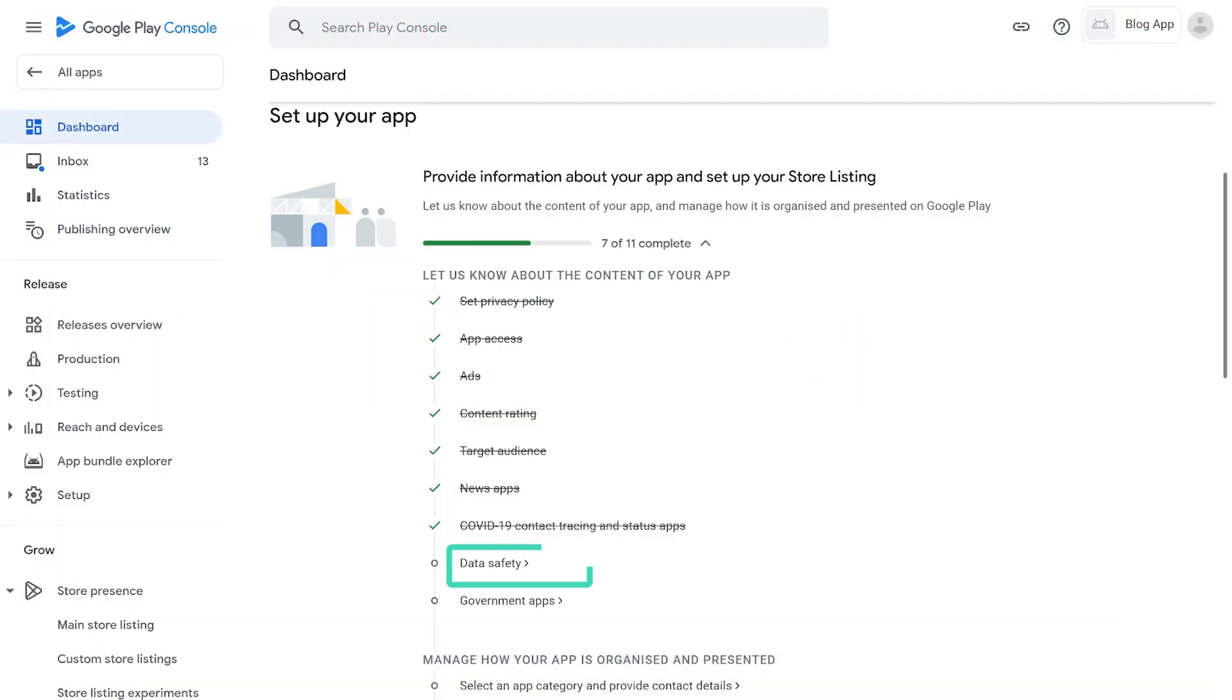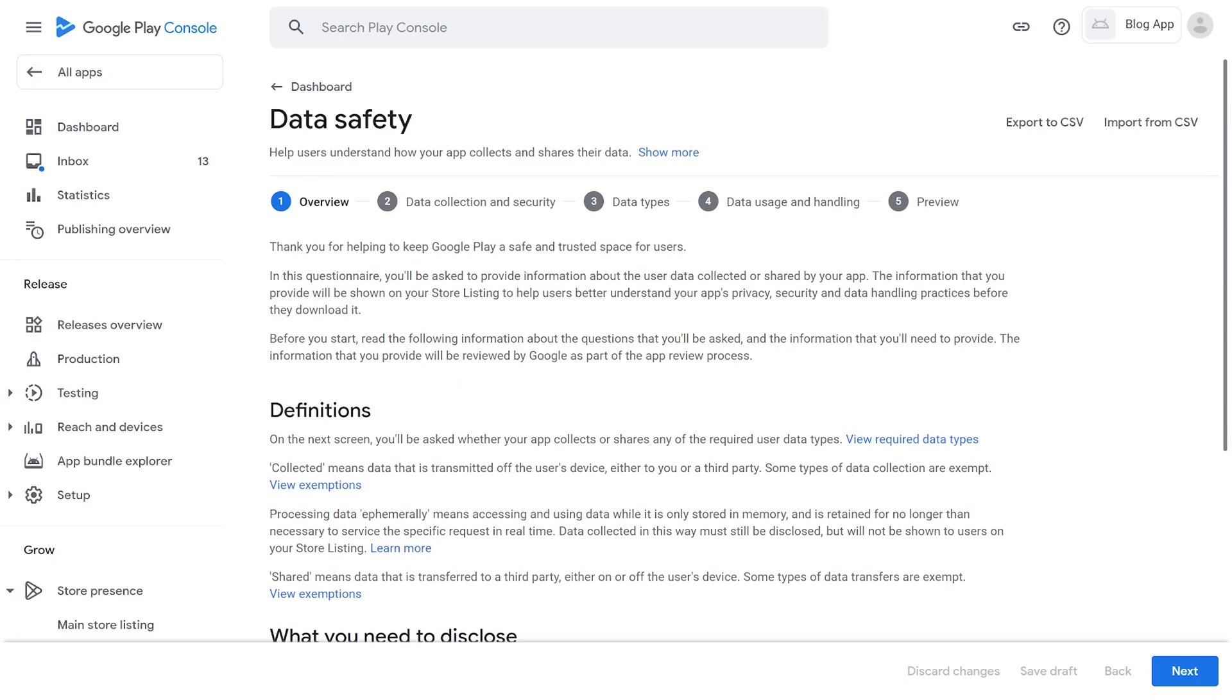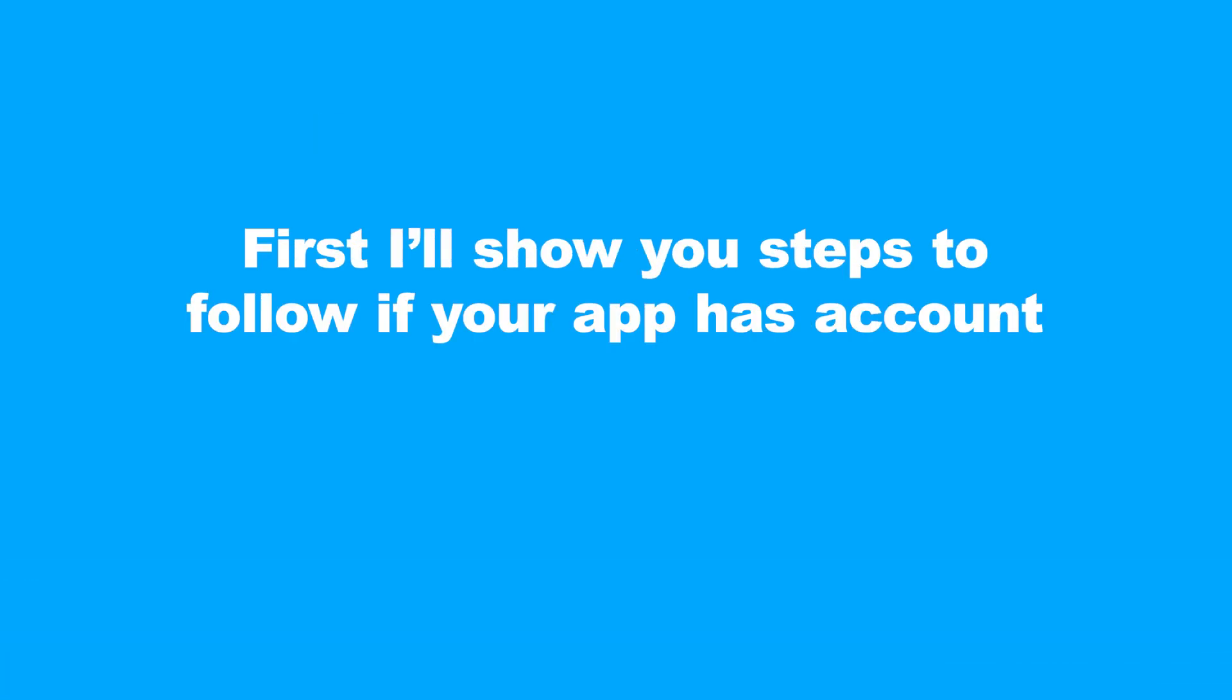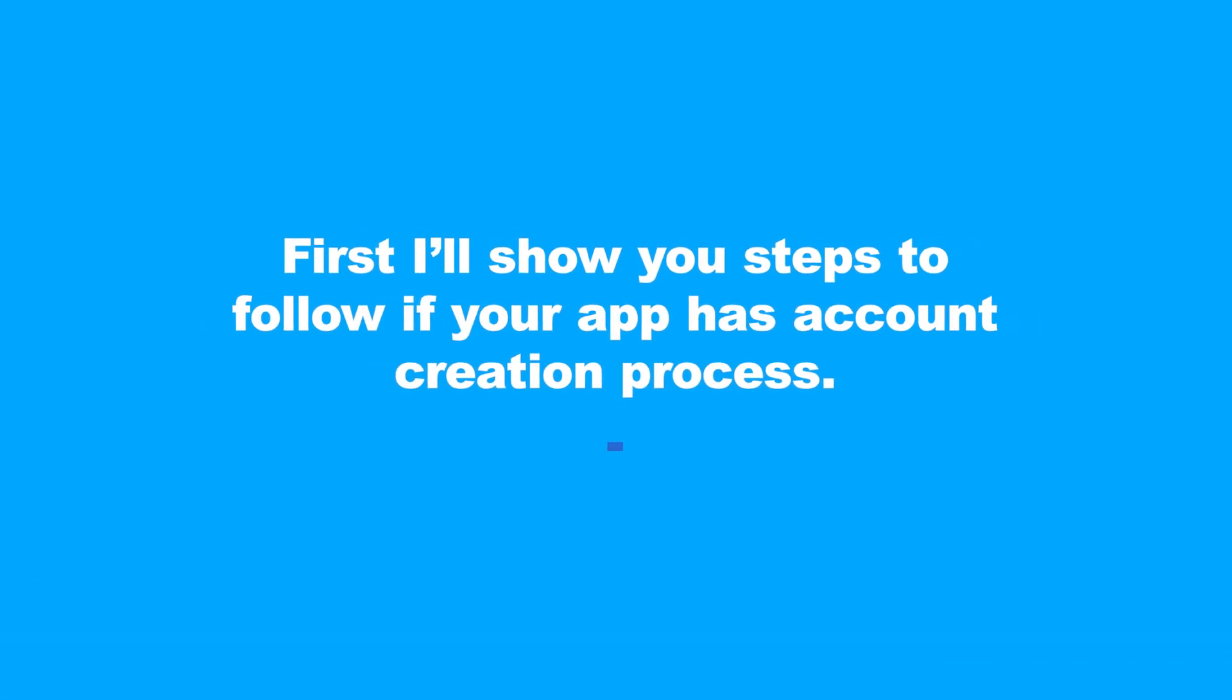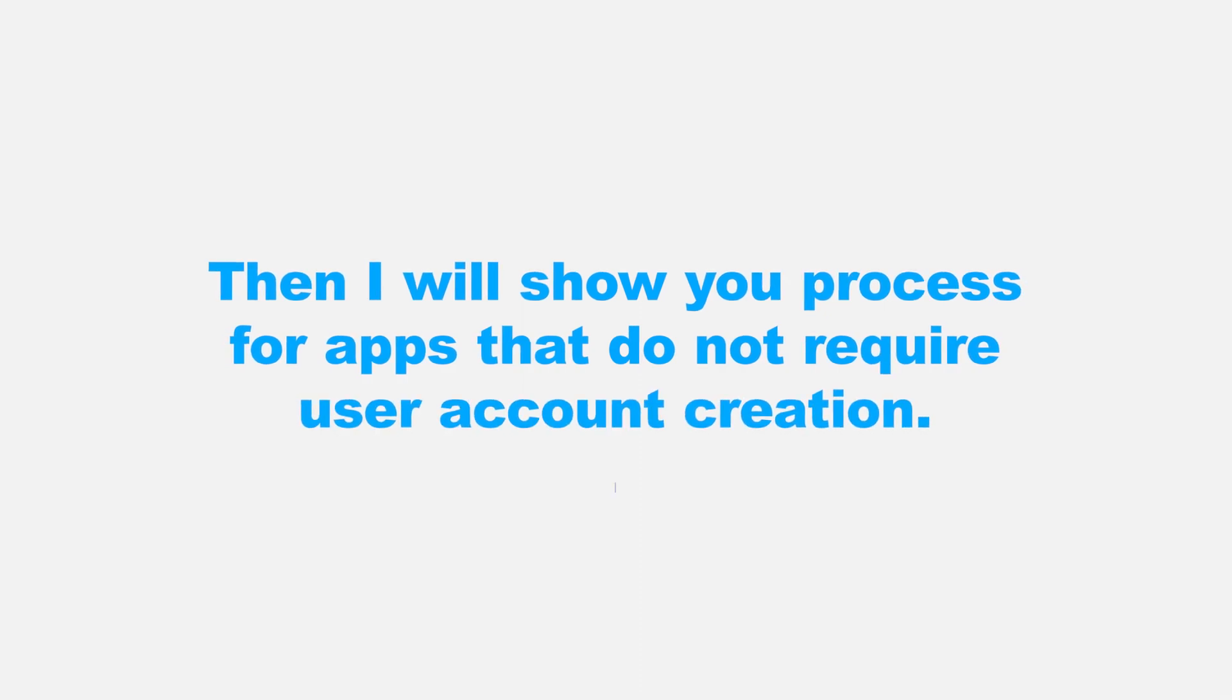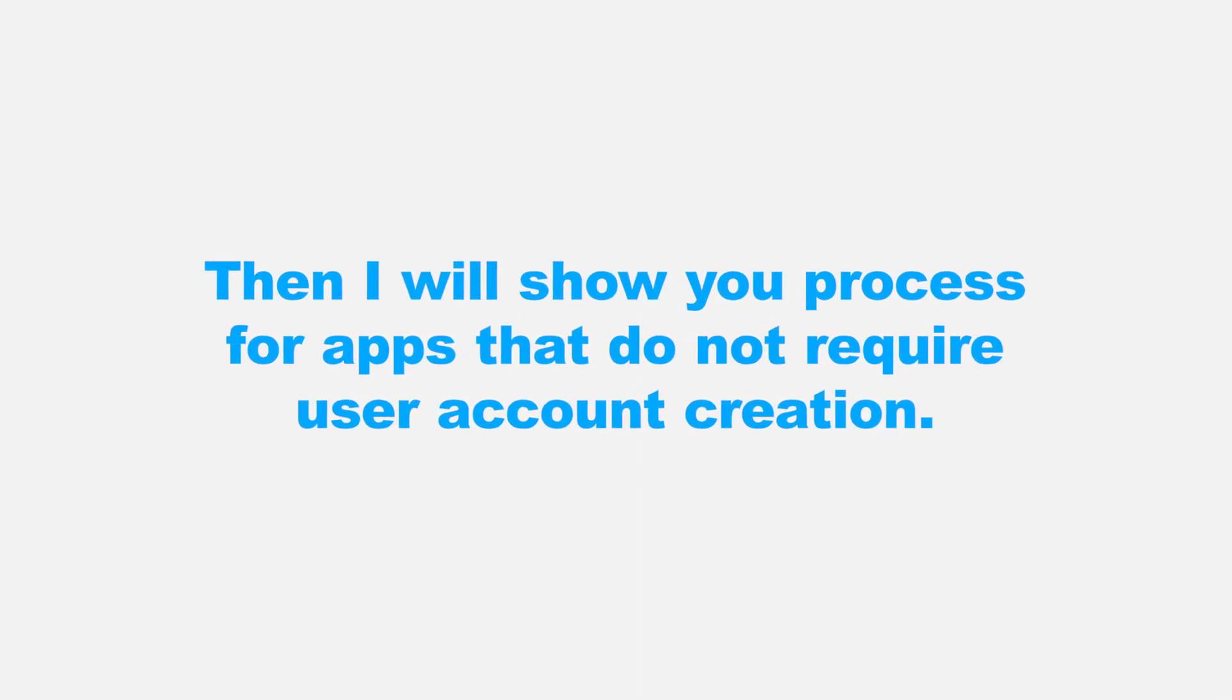8. Data Safety. To help users better understand your app's privacy, security, and data handling practices, first I'll show you steps to follow if your app has account creation process. Then I will show you process for apps that do not require user account creation.